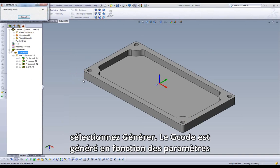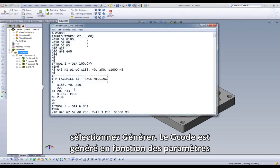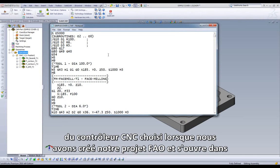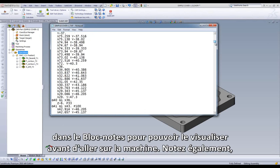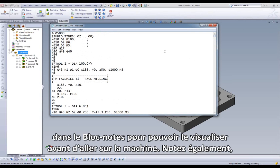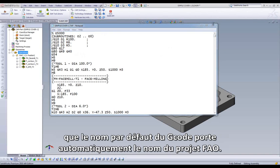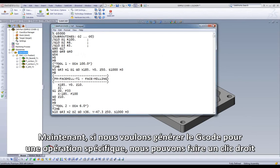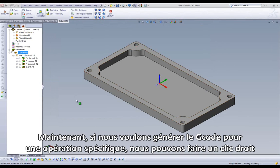Our G-code is generated based on the parameters of our CNC control chosen when we set up our CAM project, and is opened in Notepad for us to view before it goes out to the machine. Also note, the G-code file name defaults automatically to our CAM project name.